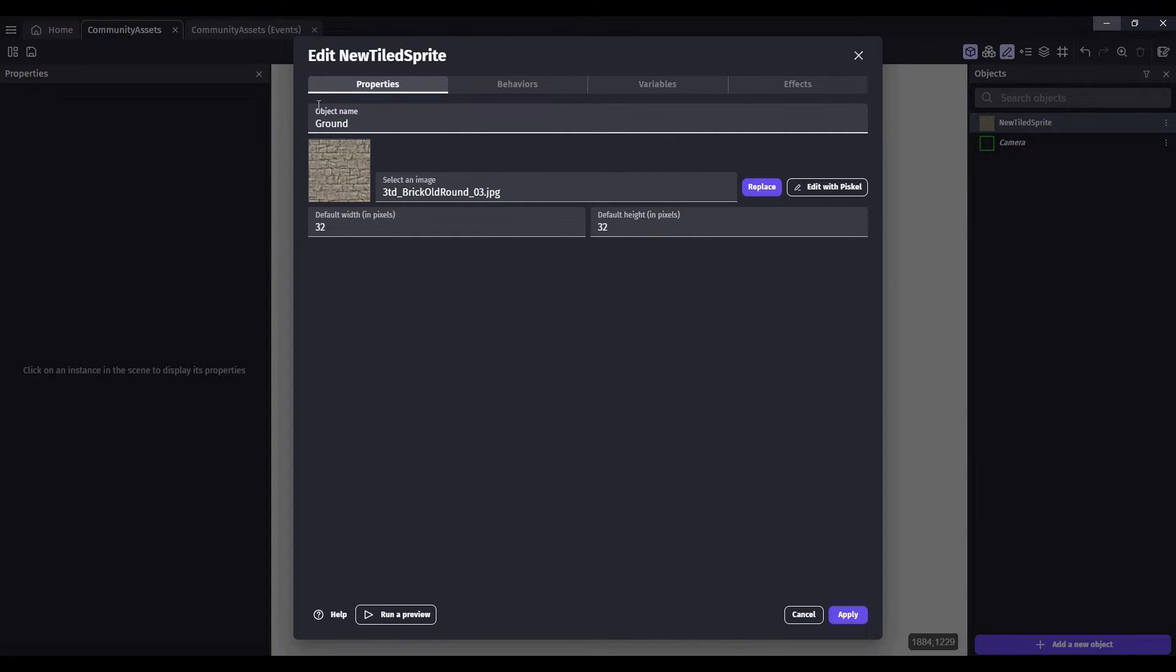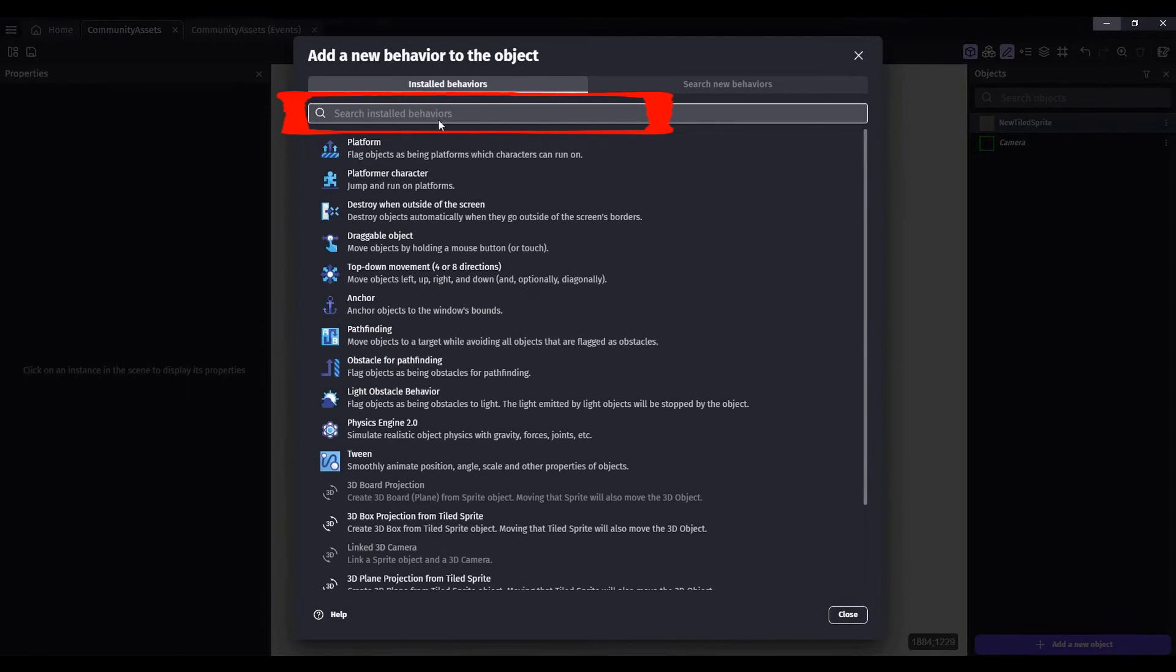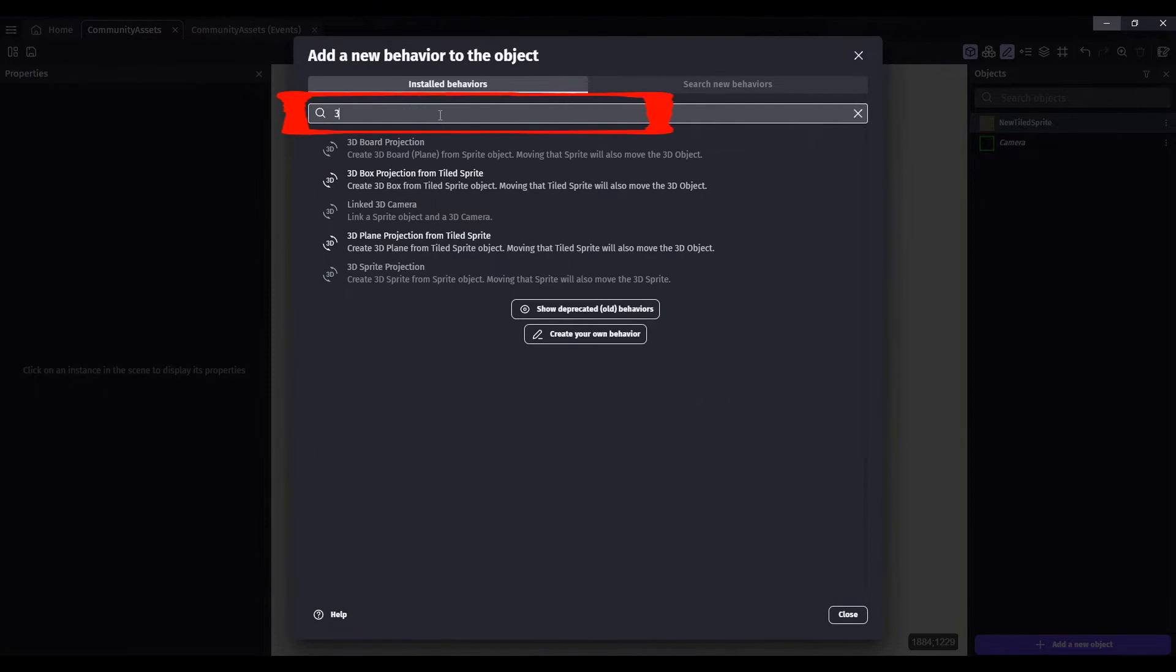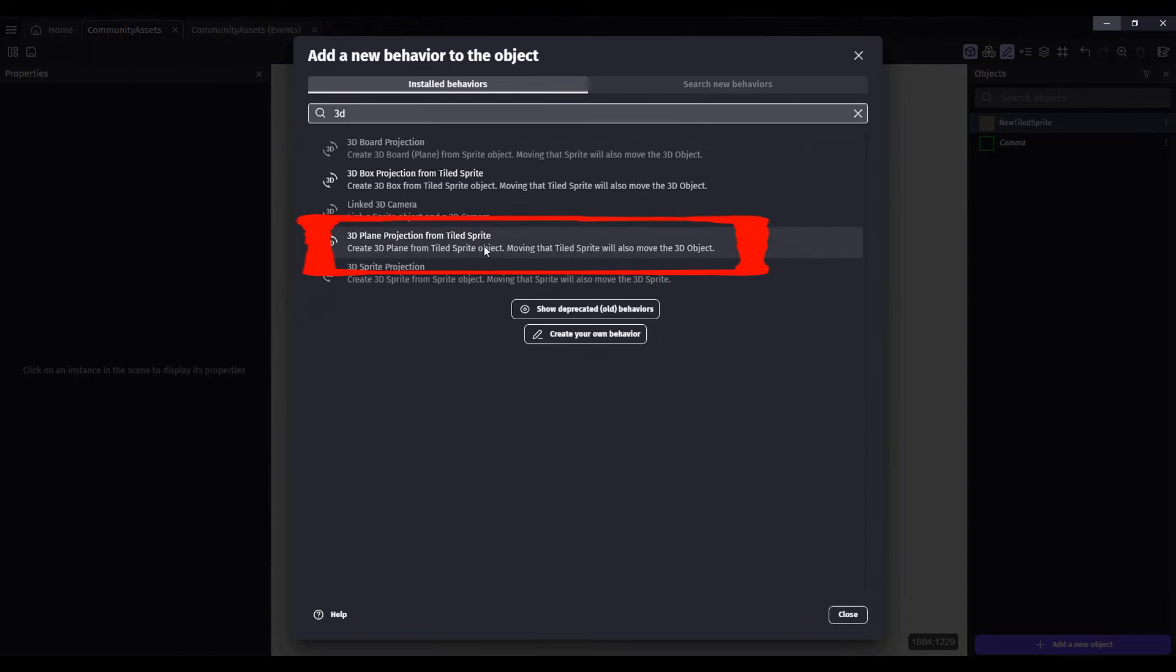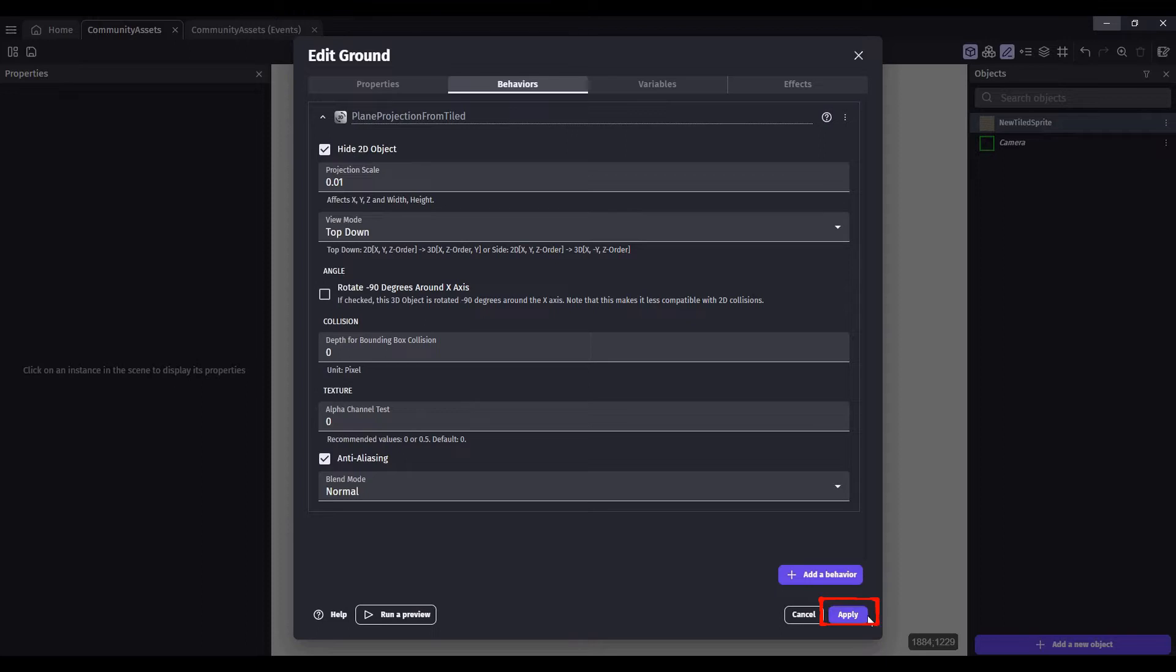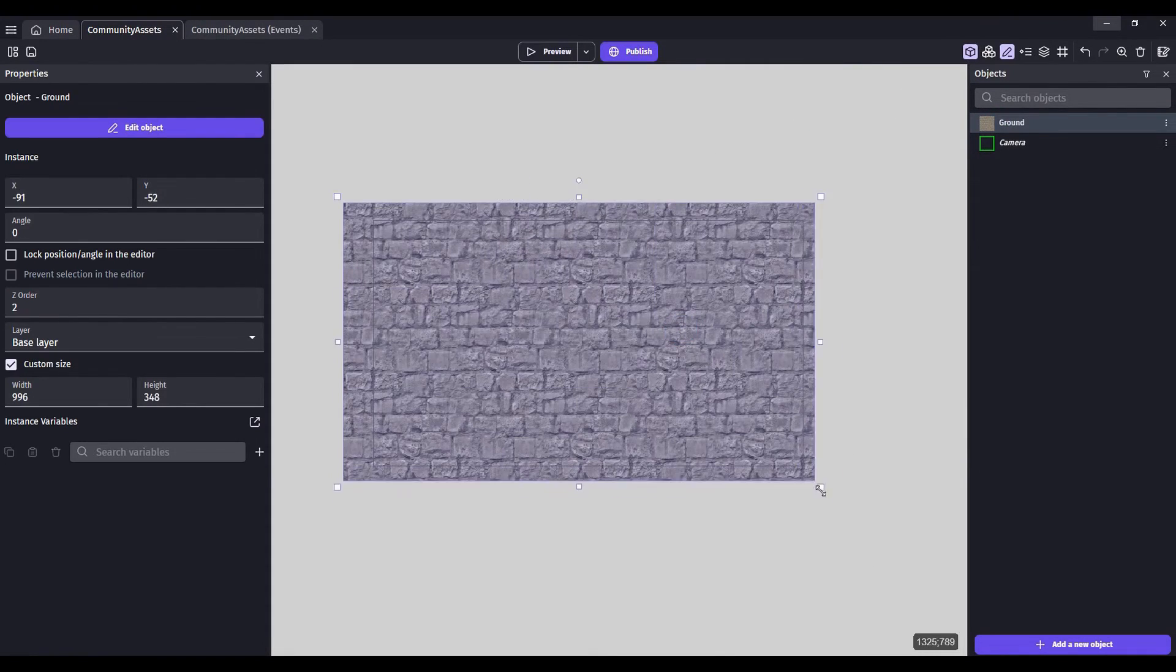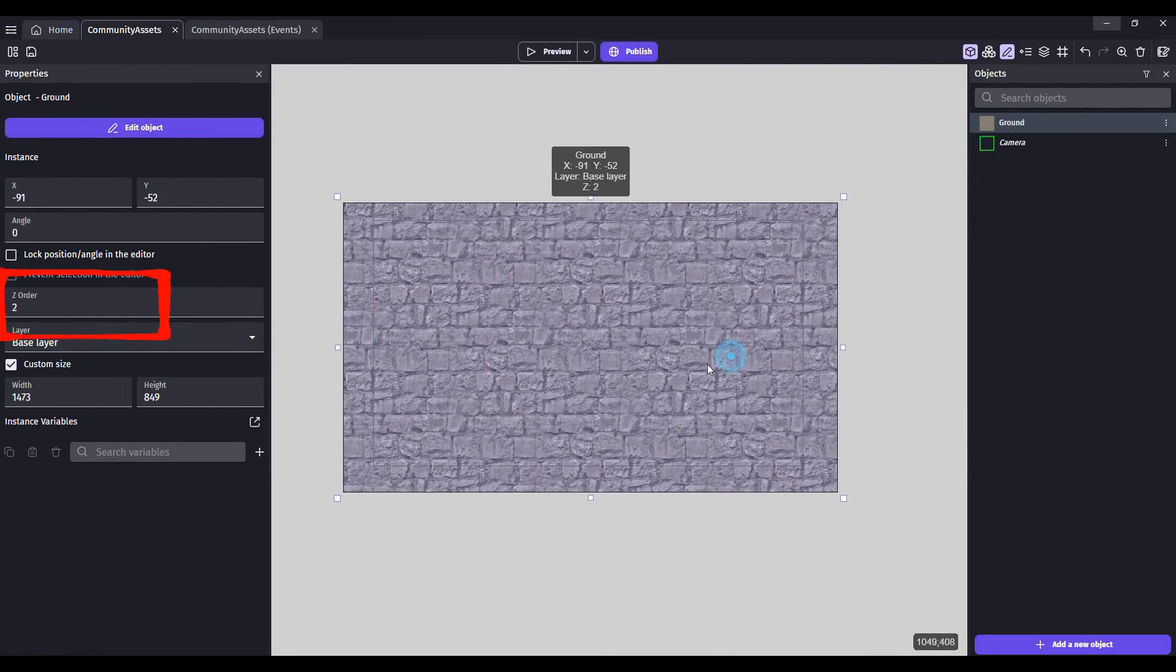Click on the behaviors. We're going to add the 3D plane projection from a tiled sprite. Leave all of these as default, click OK, drag your ground in, and click on it to resize.